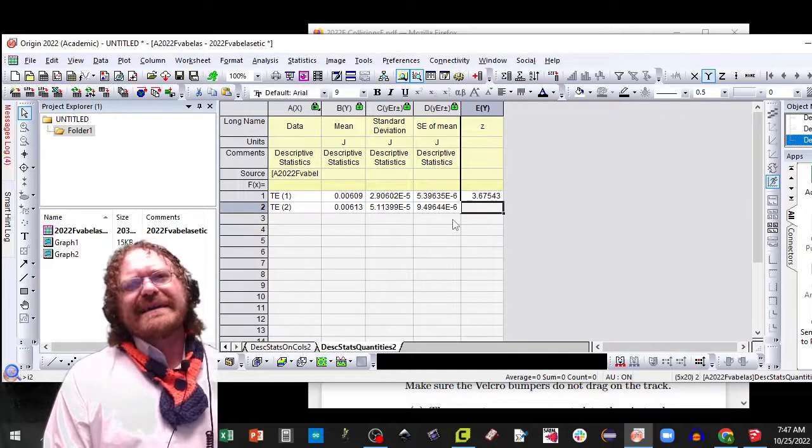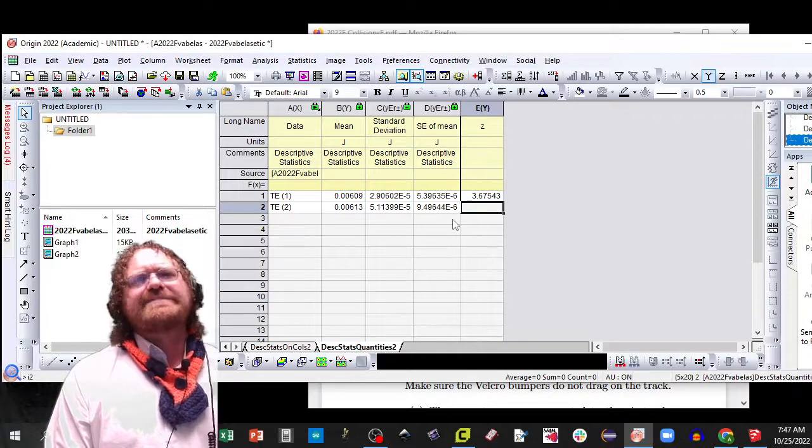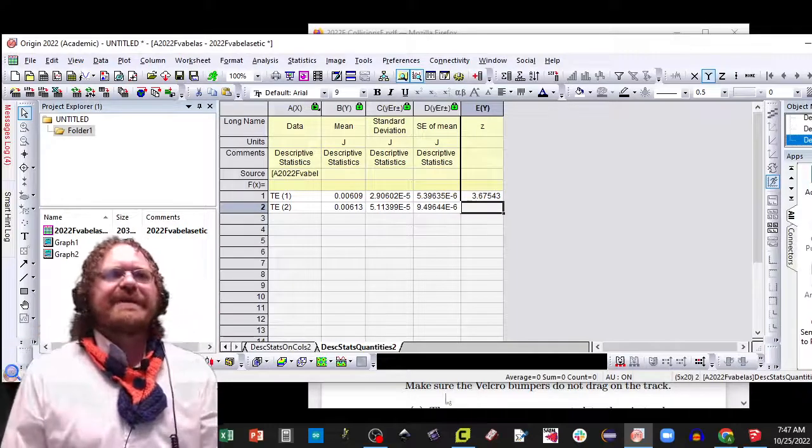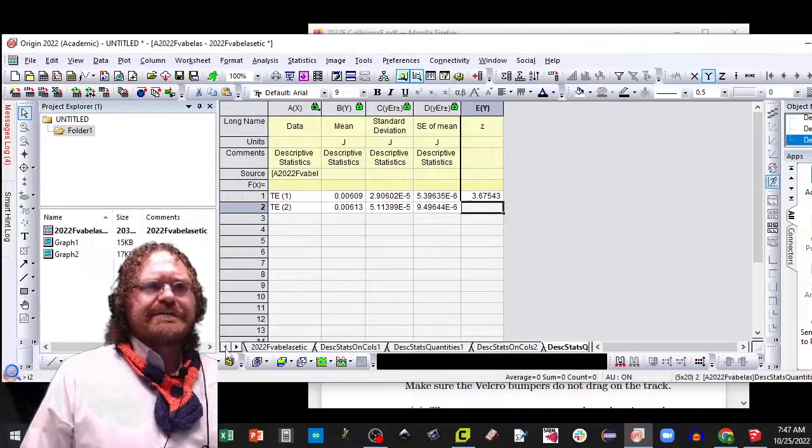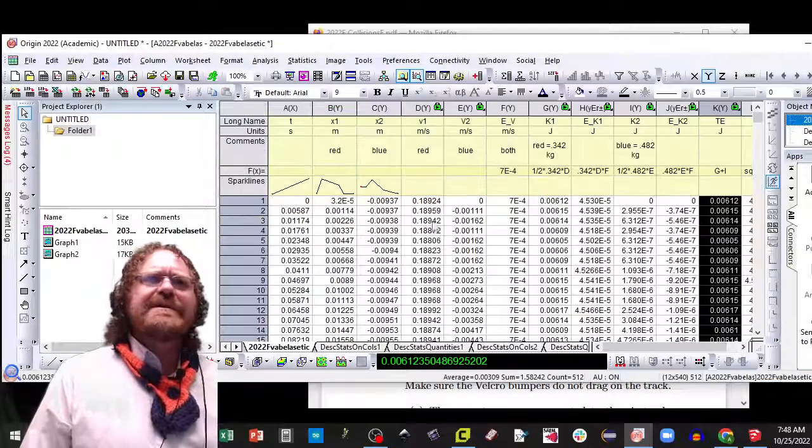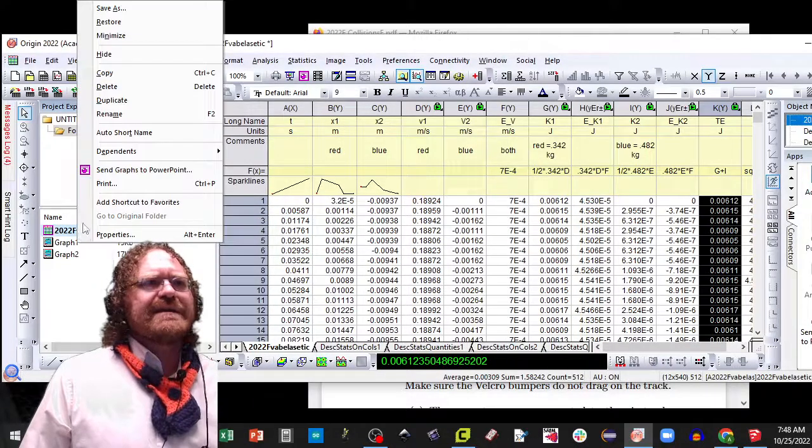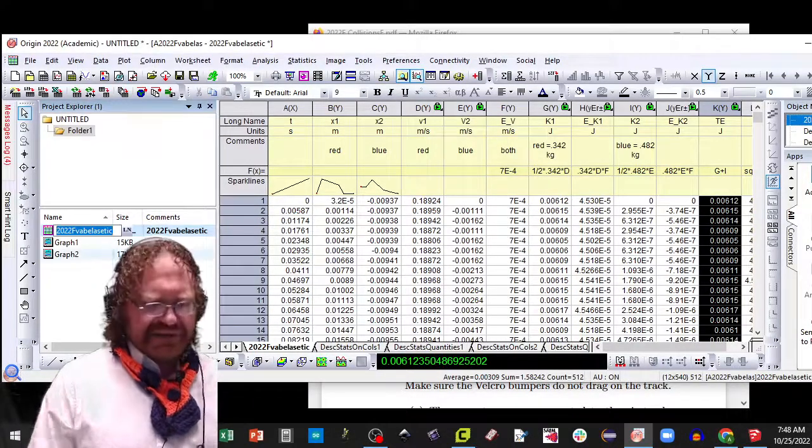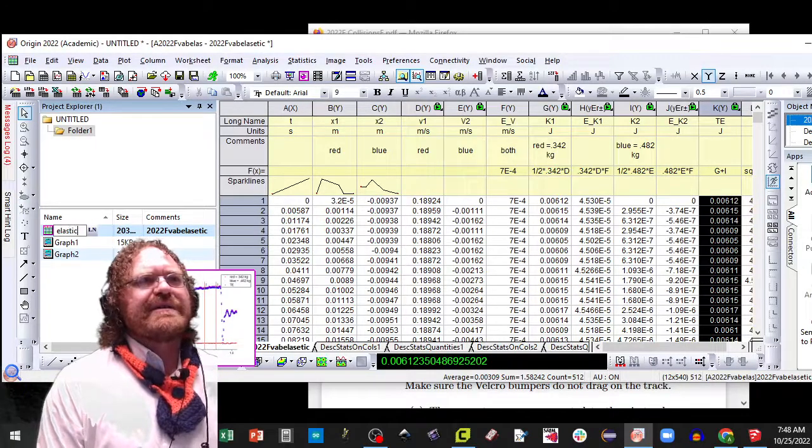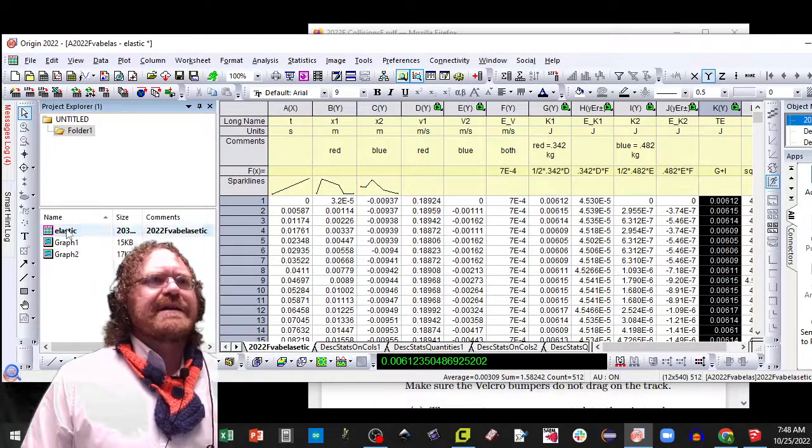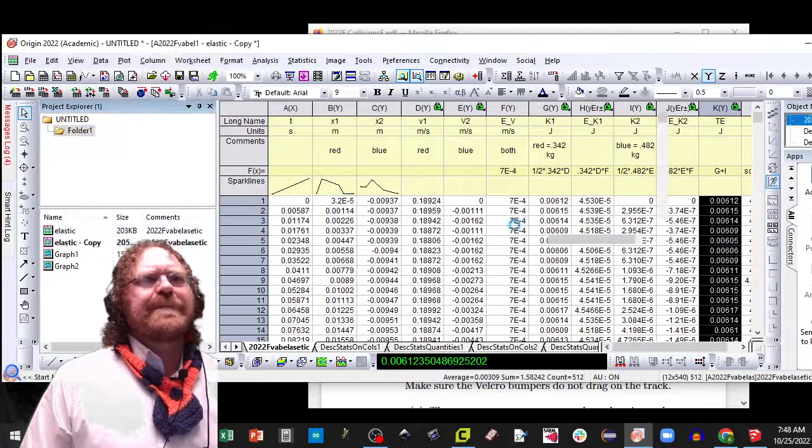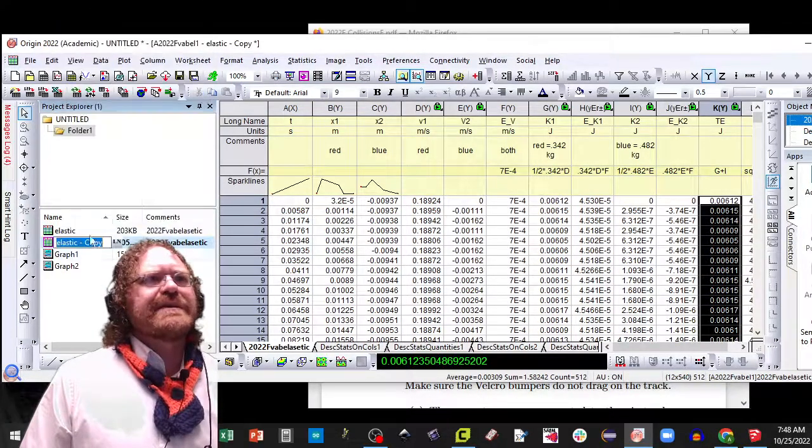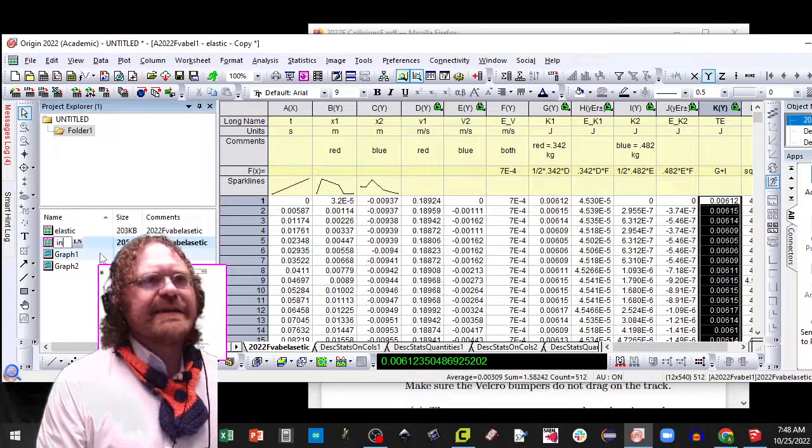And I got a Z score. Now for the second part of the experiment, you're going to make a copy of this worksheet, but to make it a little bit easier to read, I'm going to rename this one to call it elastic for elastic collision. Now I'm going to make a copy of this worksheet, duplicate. And I'm going to rename this worksheet to call it inelastic.